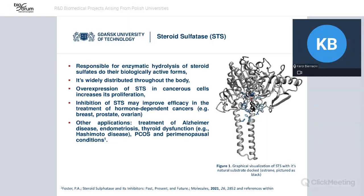First of all, what is the steroid sulfatase? It is an enzyme which is responsible for the enzymatic hydrolysis of steroid sulfates to the biologically active forms, which means it is responsible for the formation of steroids in human tissues. Moreover, steroid sulfatase, abbreviated as STS, is widely distributed throughout the body in small amounts and undoubtedly plays an important role in the regulation of fundamental processes in the human body. However, overexpression of it, which usually occurs in hormone-dependent cancers, unfortunately greatly improves the proliferation of them.